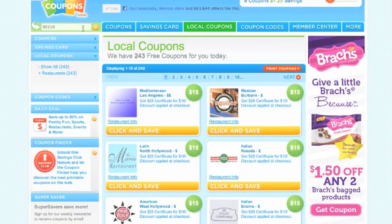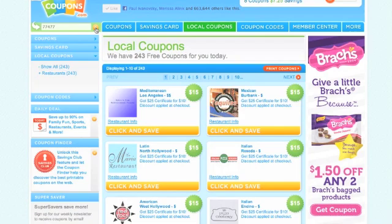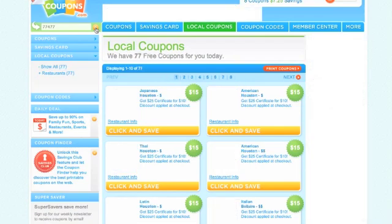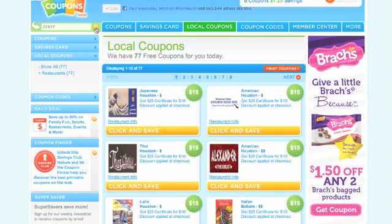Once you get to Local Coupons, click on that. You can see that the zip code I have in here right now is 90210. I want to change that to my Houston zip code of 77477. Once I change that zip code right here, hit the orange arrow button to update it so that it's going to pull up those coupons from the different zip code.